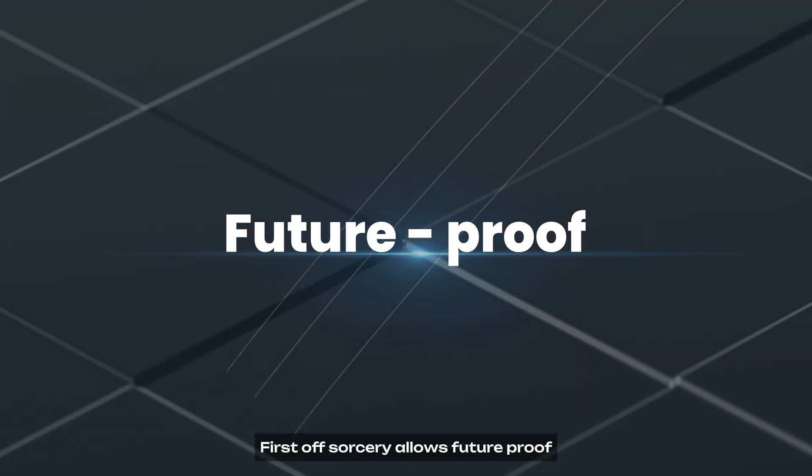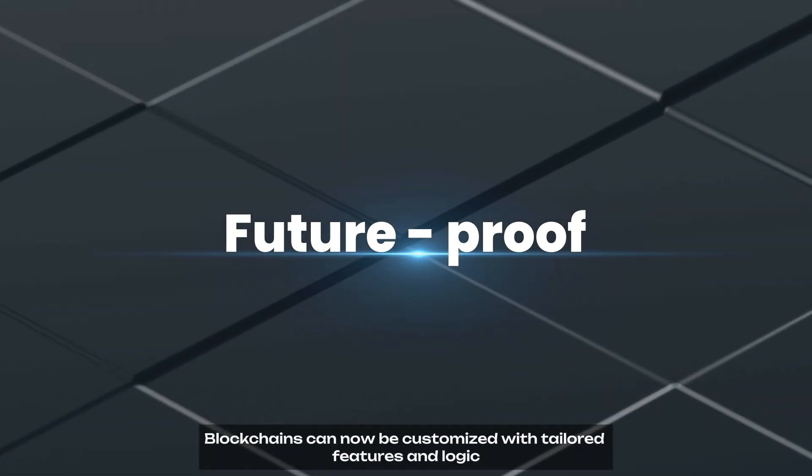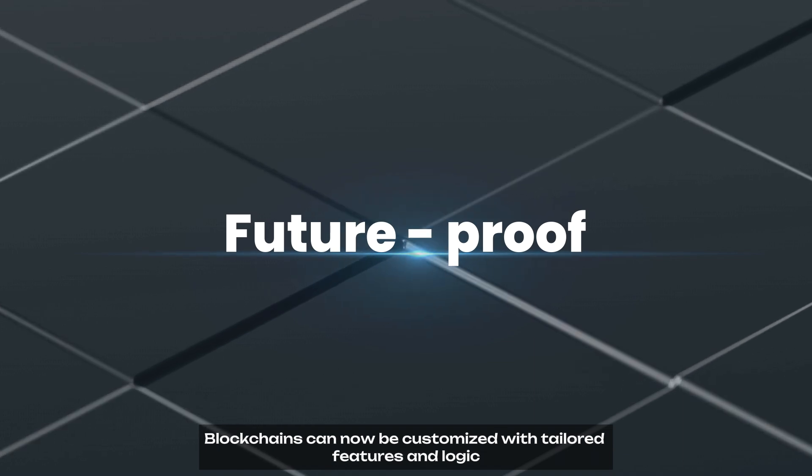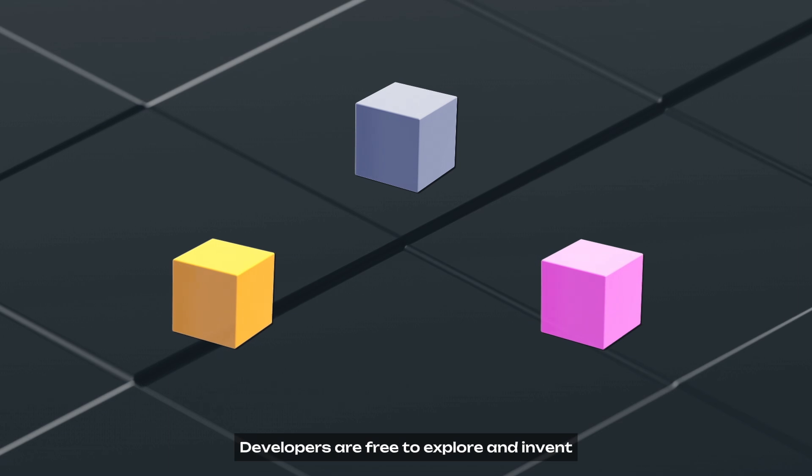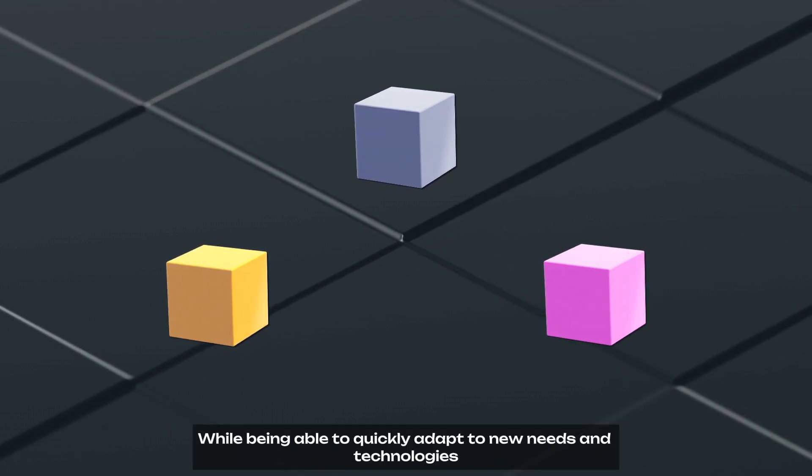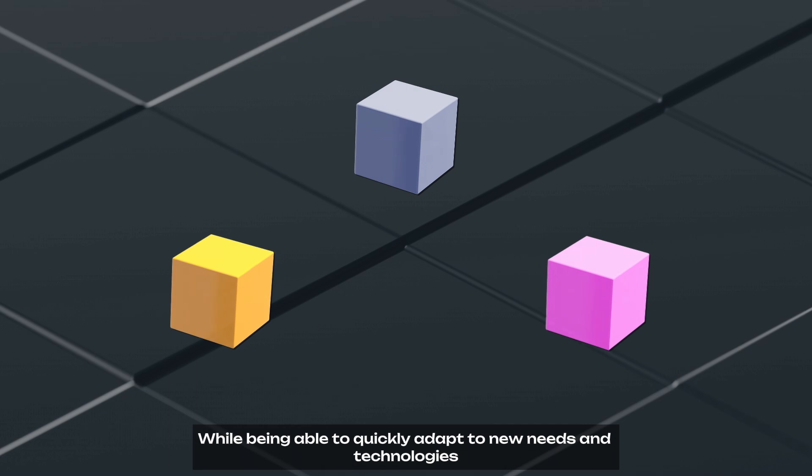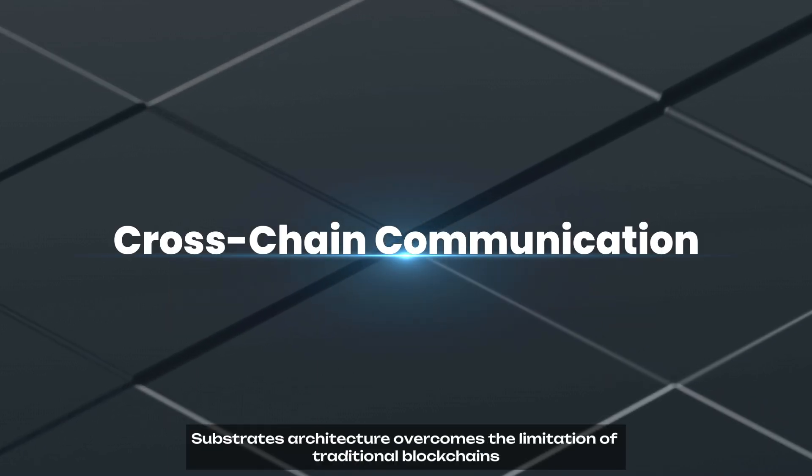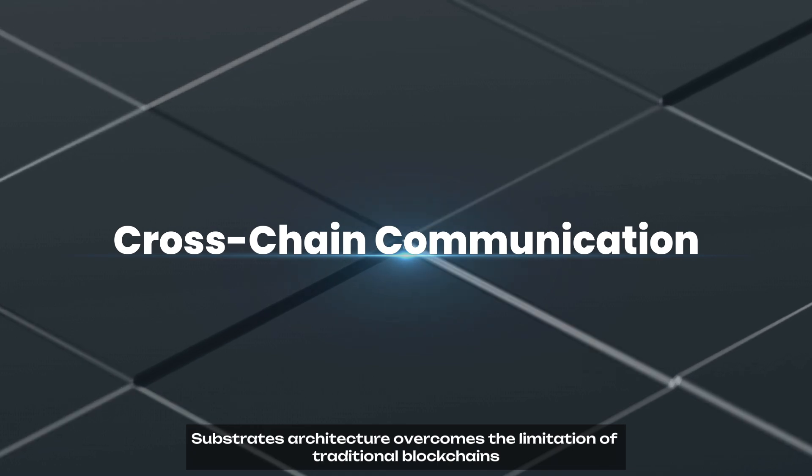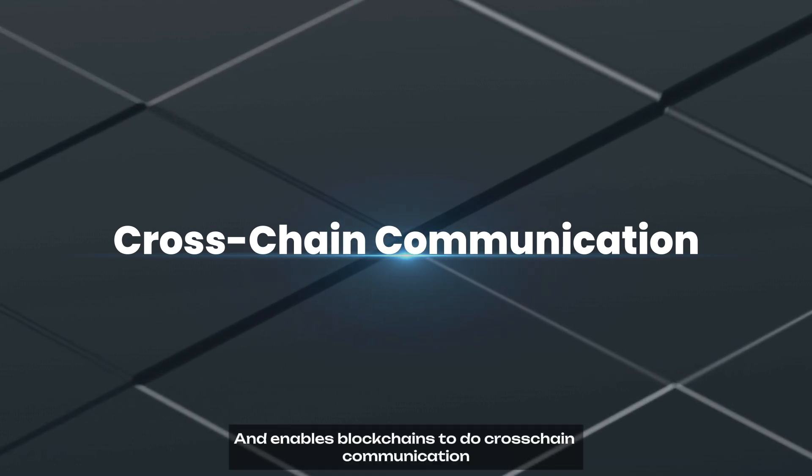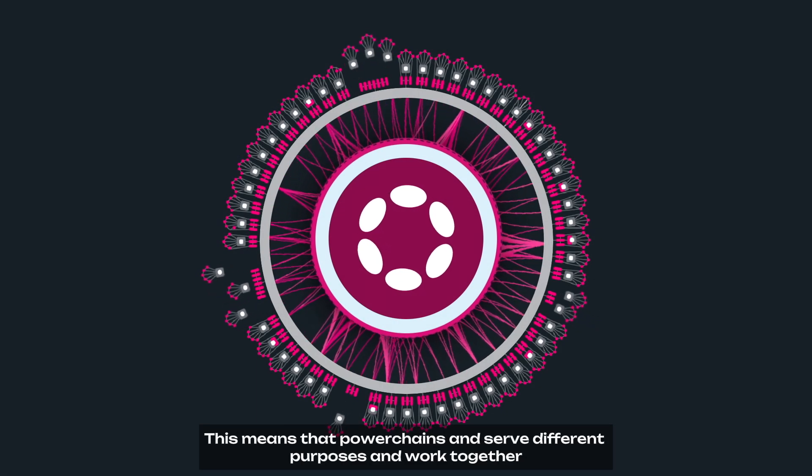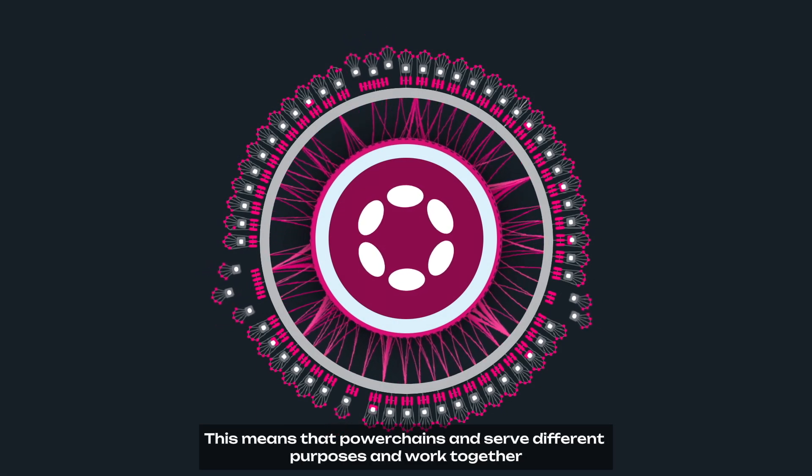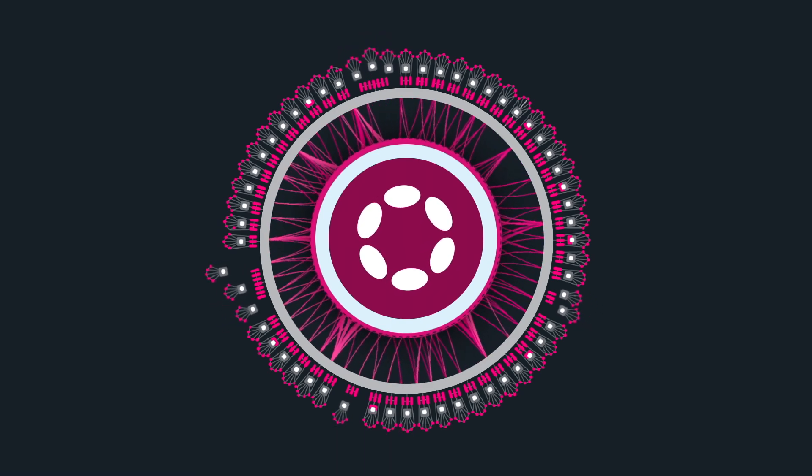First off, Substrate allows future-proof. Blockchains can now be customized with tailored features and logic, without the need to build everything from scratch. Developers are free to explore and invent while being able to quickly adapt to new needs and technologies. Along with that, Substrate's architecture overcomes the limitation of traditional blockchains and enables blockchains to do cross-chain communication. This means that parachains can serve different purposes and work together, even using the functionality of other parachains natively.